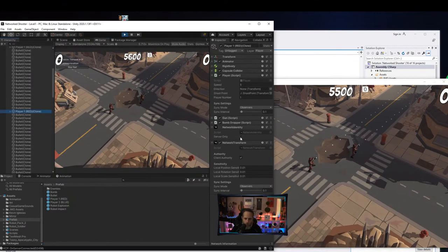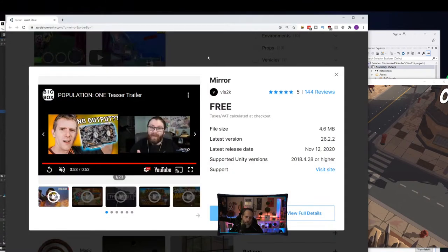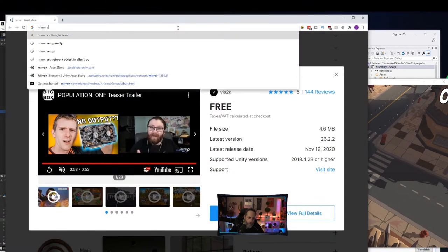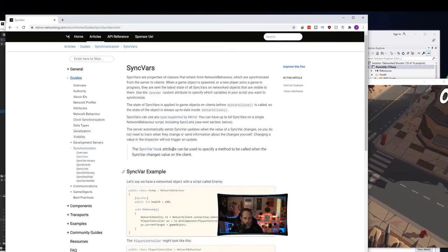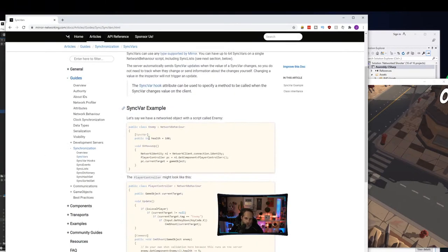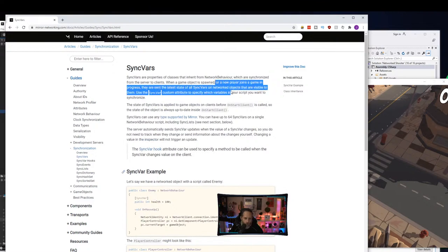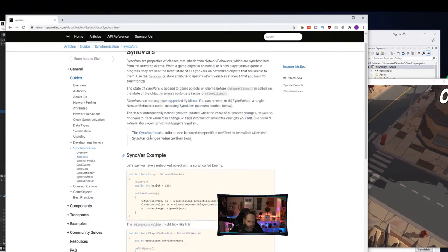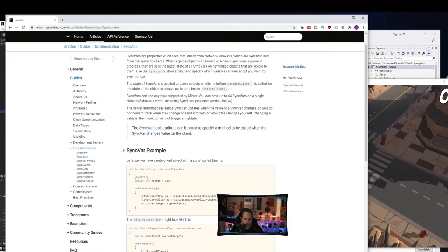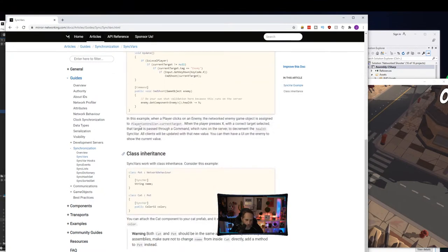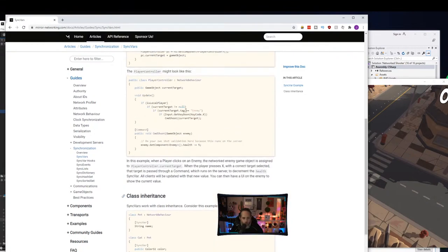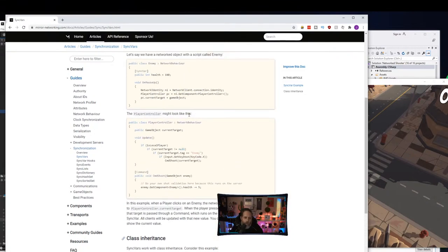Let me look this up quickly. SyncVars are applied on StartClient and update when the value changes on the server. Ah, I see the issue — the SyncVar only gets sent from the server out to clients. If you set a SyncVar on the client, it will NOT set it on the server and propagate to everyone else. For that you need to use a Command.